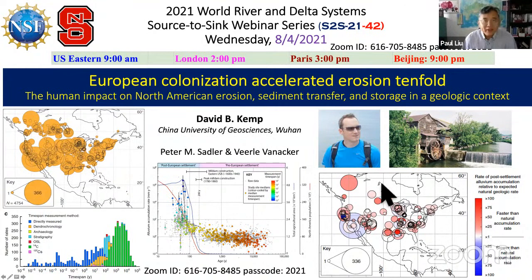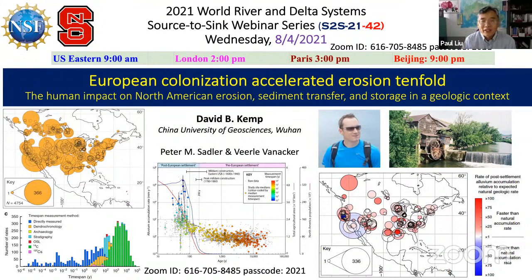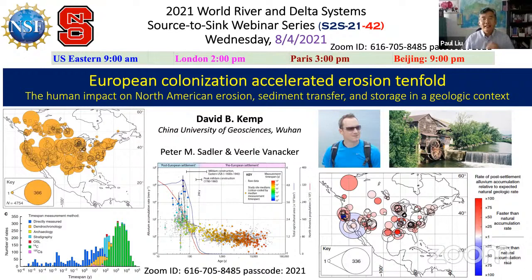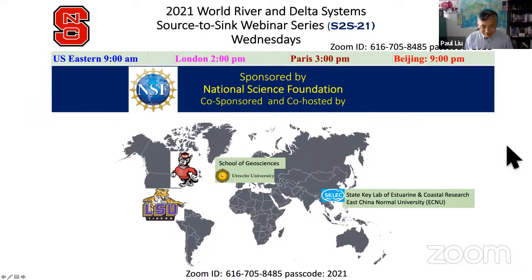Hello, good morning, good afternoon, and good evening to our callers and colleagues from all over the world. Welcome again to this new World River and Delta System Source to Sink webinar series. Today we invite Professor David Kemper from China University of Geoscience, Wuhan, to give a talk about the human impact on North America, the European sediment transport and storage.